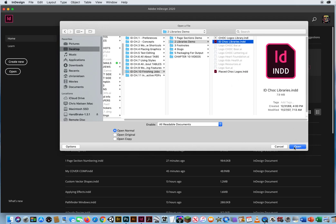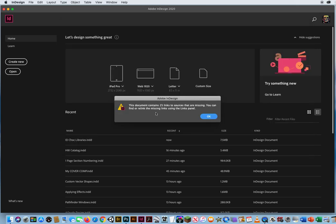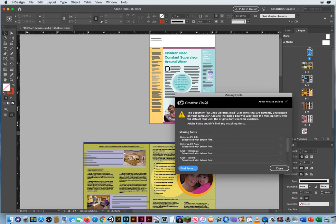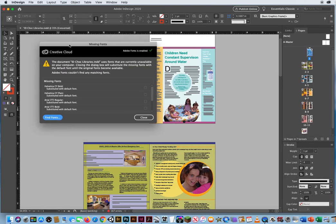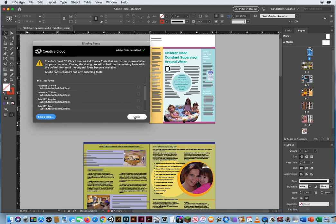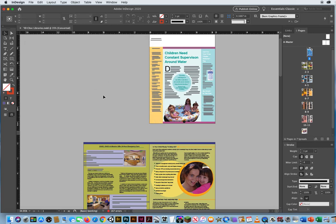When I click Open, it's going to say you've got like 25 links that are missing. Just click OK anyway. You'll also get a couple of fonts that are missing — just close it up. We're not concerned with that.